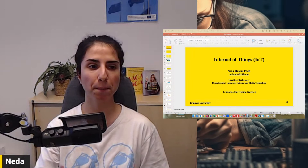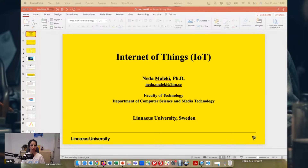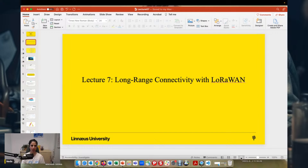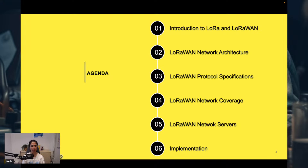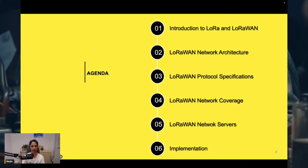Hello everyone, and welcome to lecture seven of IoT. I'm Neda, and today I'm going to talk about long-range connectivity with LoRaWAN. The topics include introduction to LoRa and LoRaWAN, LoRaWAN network architecture, LoRaWAN protocol specifications, LoRaWAN network coverage, LoRaWAN network servers, and at the end, a hands-on demonstration of how to send data using LoRaWAN.